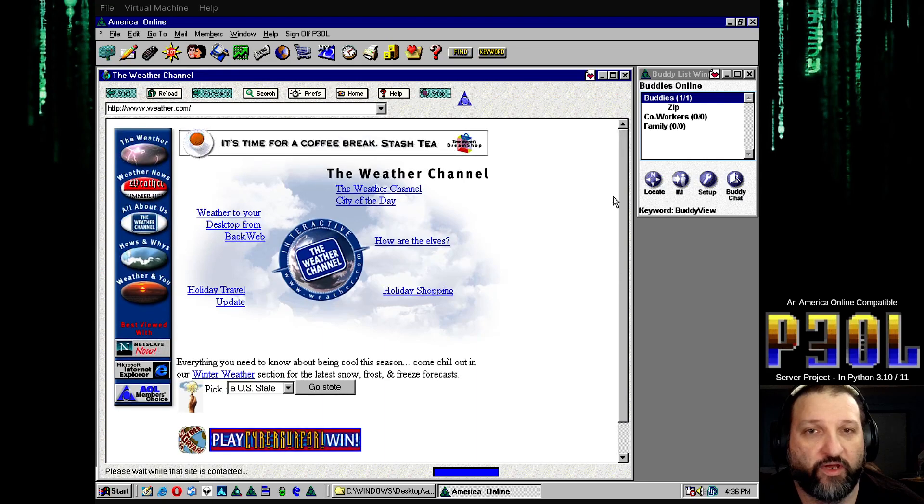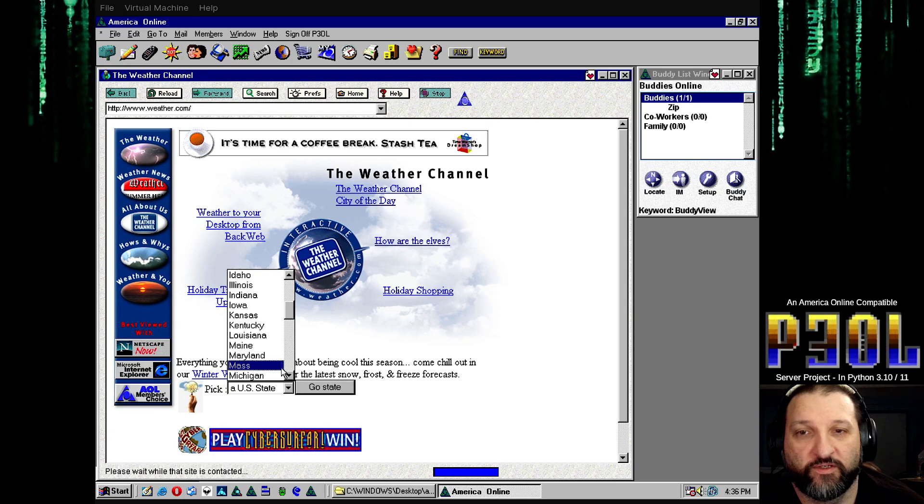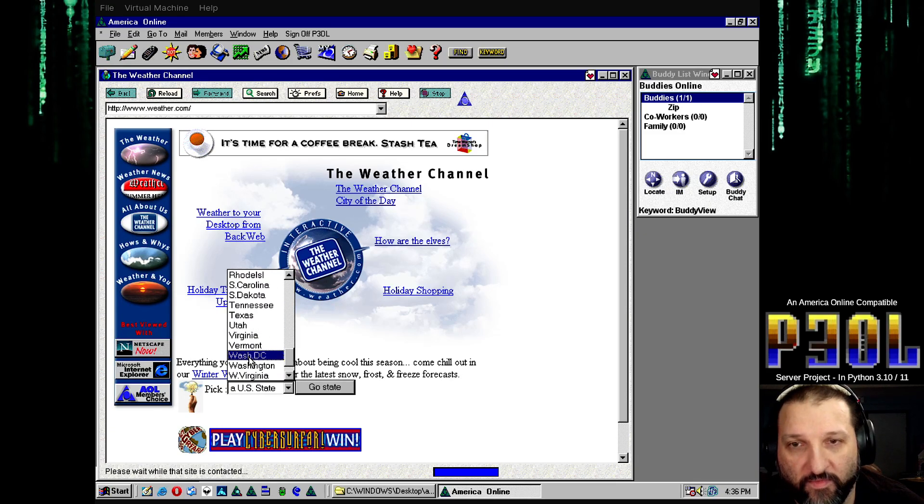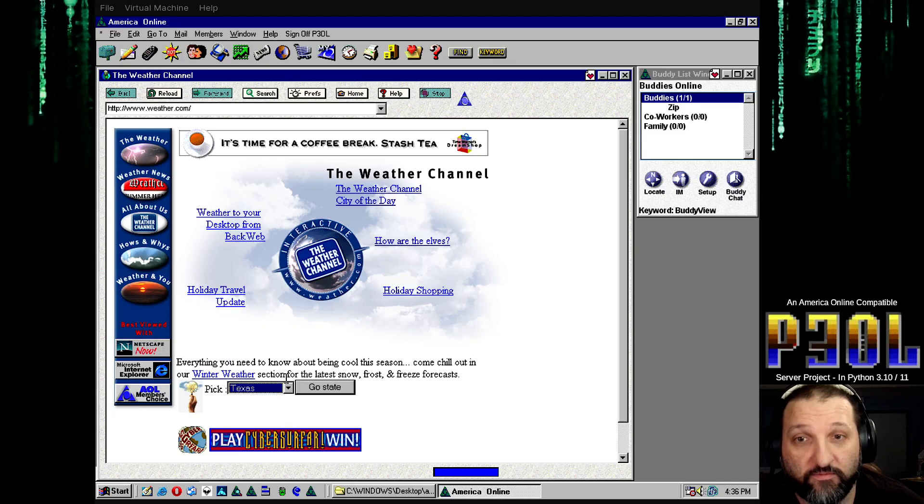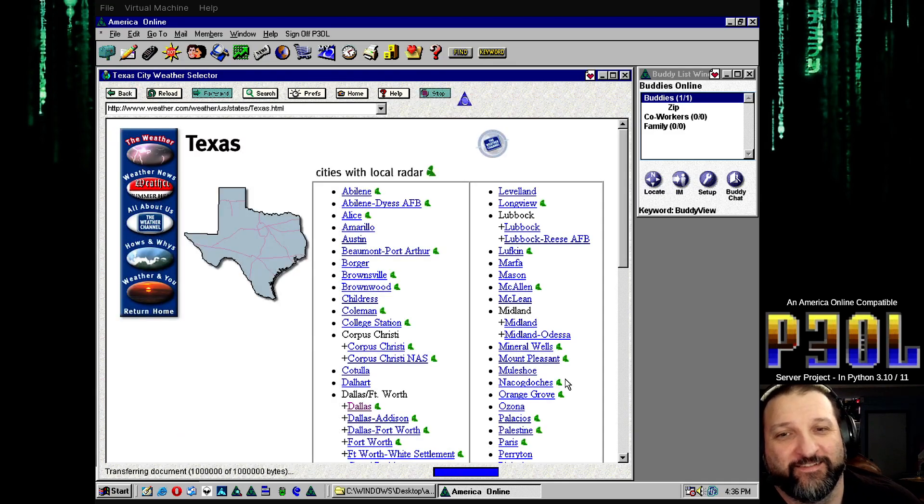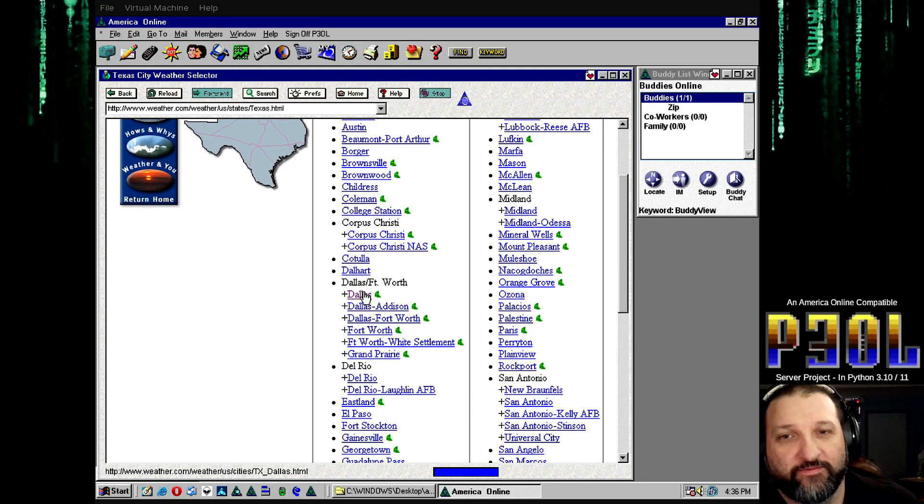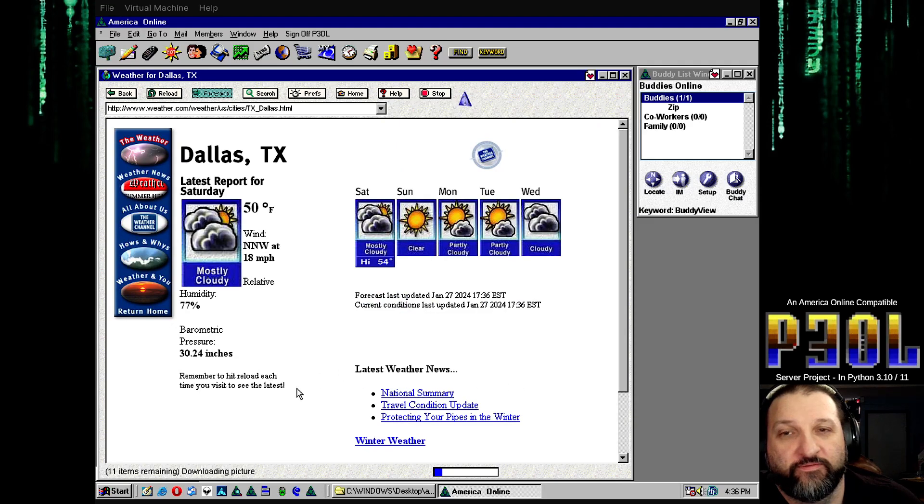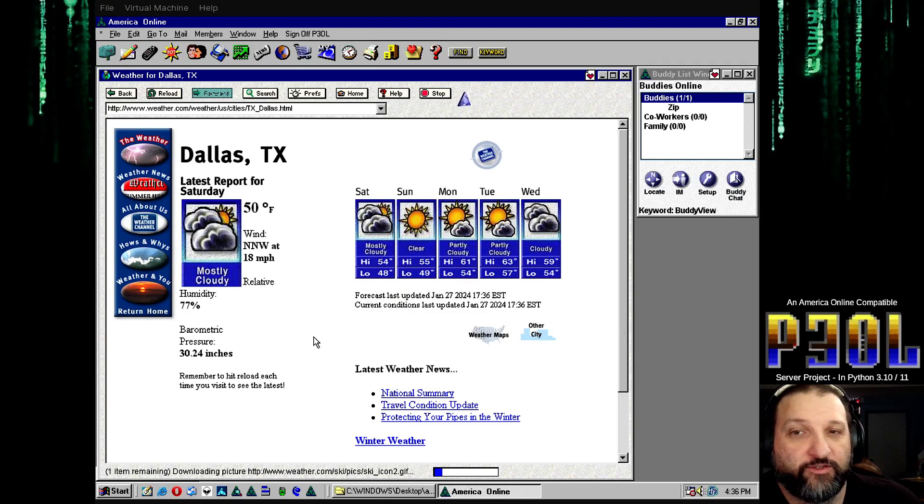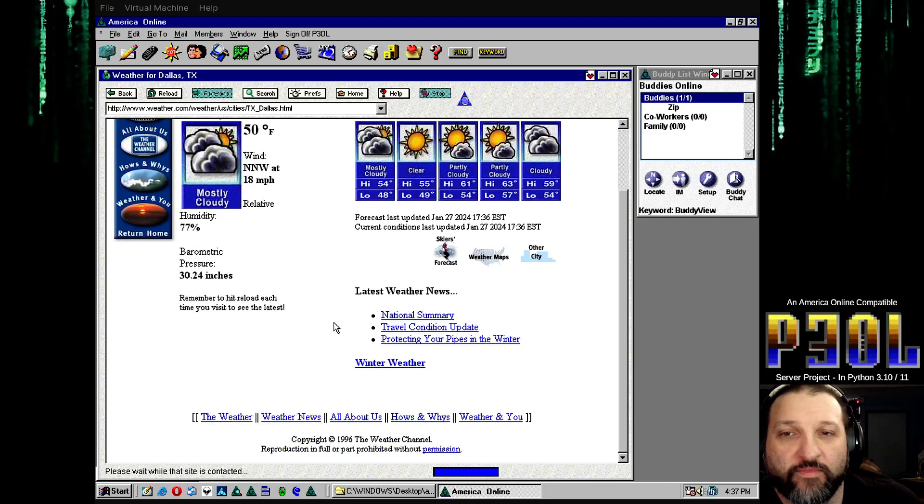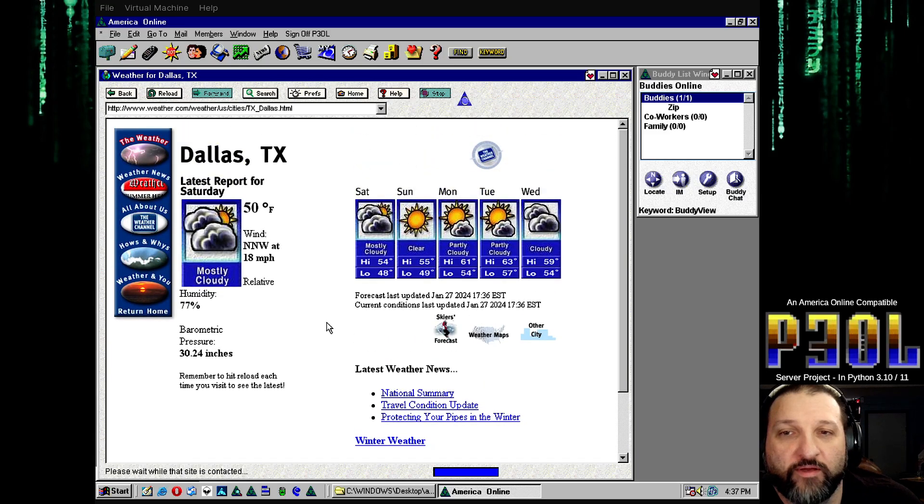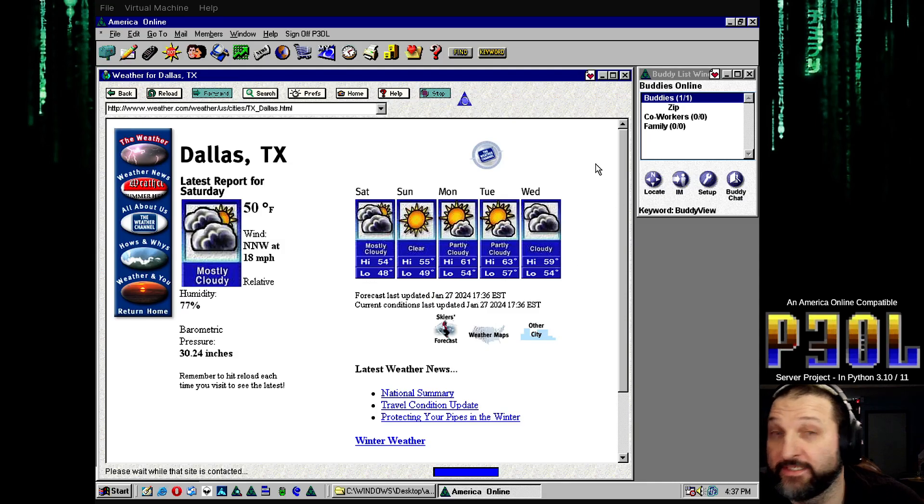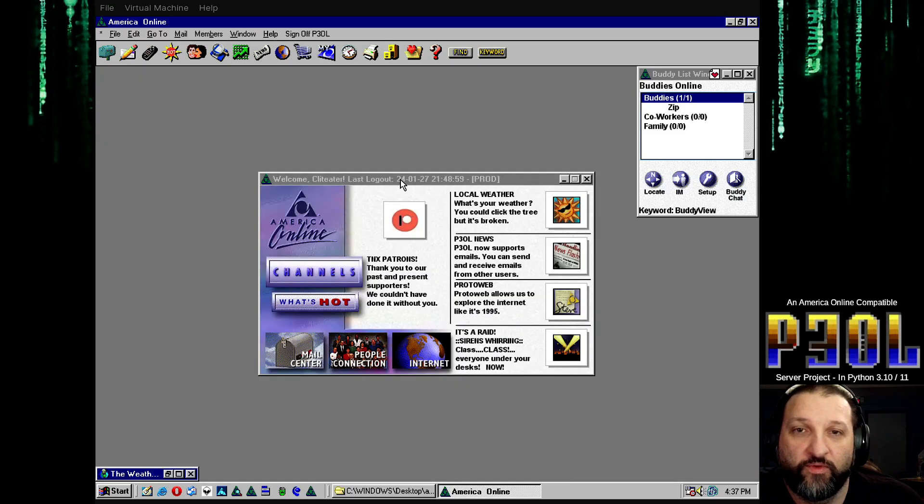Apparently it does have up-to-date weather, so it's not just from back in 1995. It uses the open weather API to get actual local weather. So let's just go to my favorite state, Texas. Let's go see what it's like in Dallas, Texas. So what do we got? 50, it's kind of chilly. You can see here it's got January 27th, so it's current weather. Excellent.